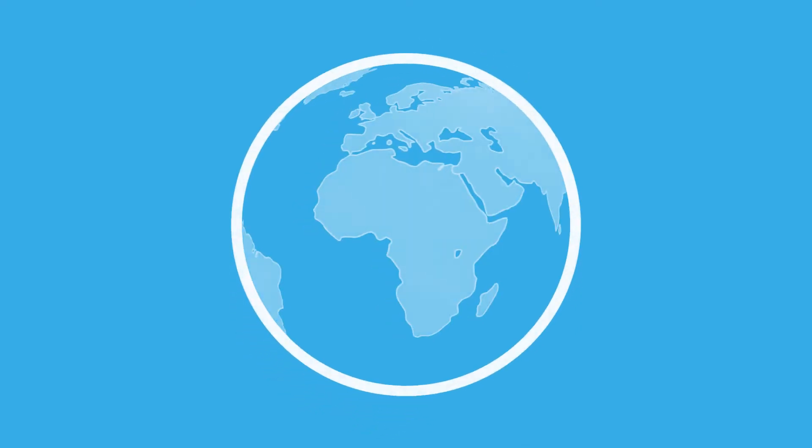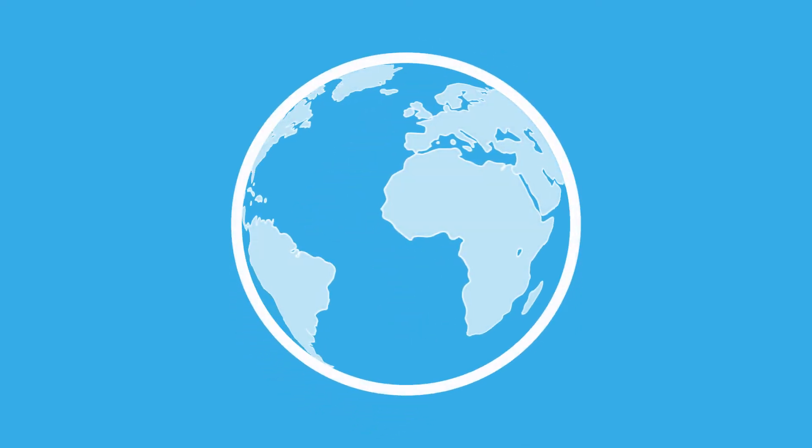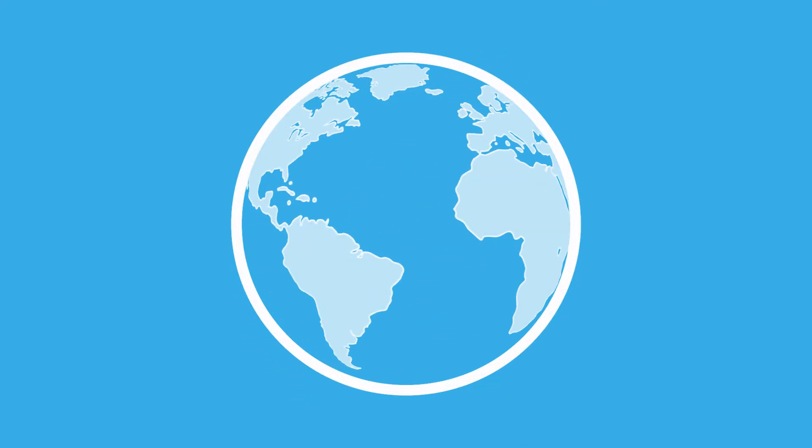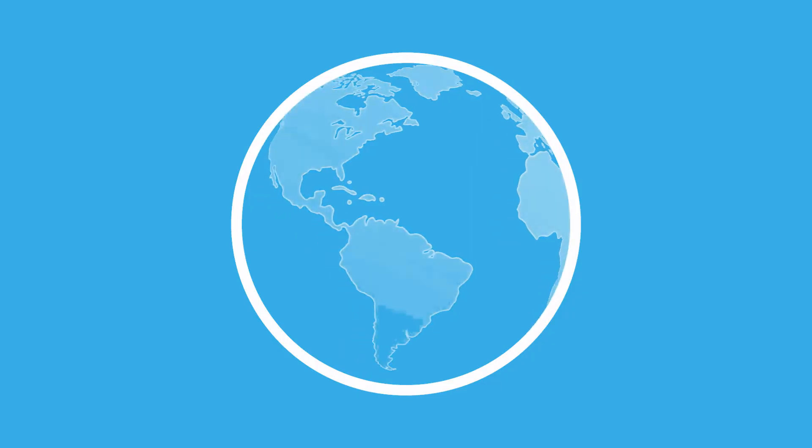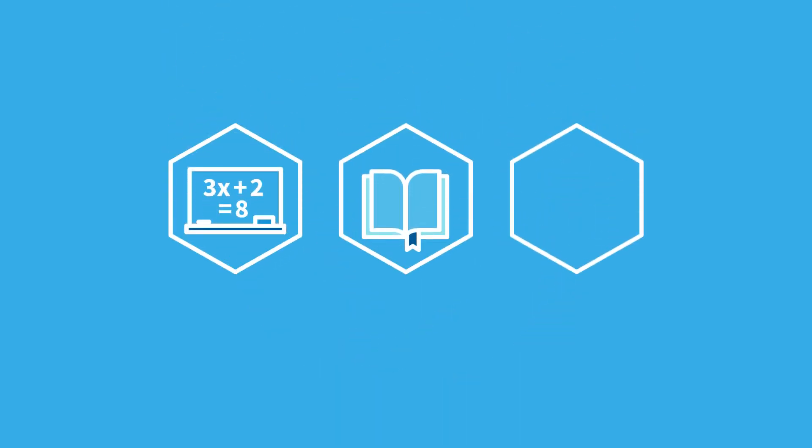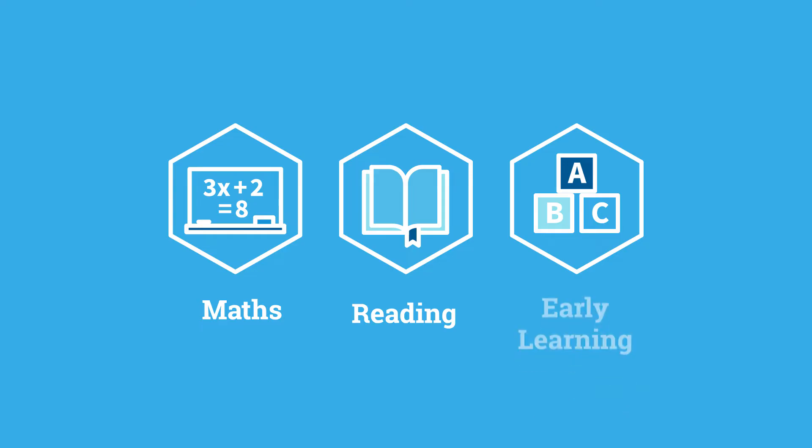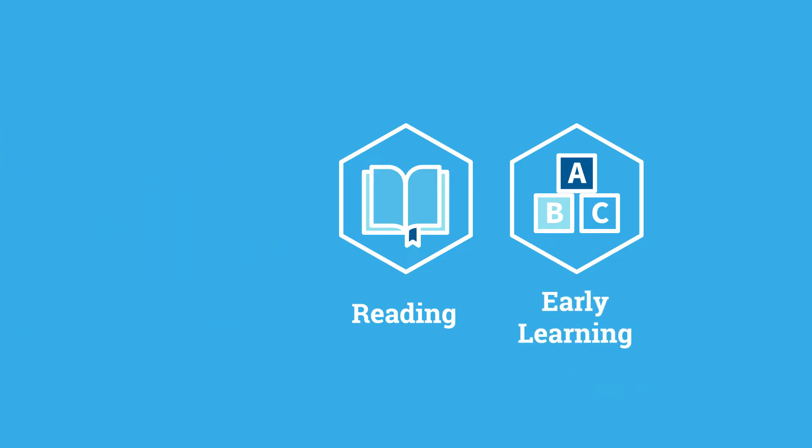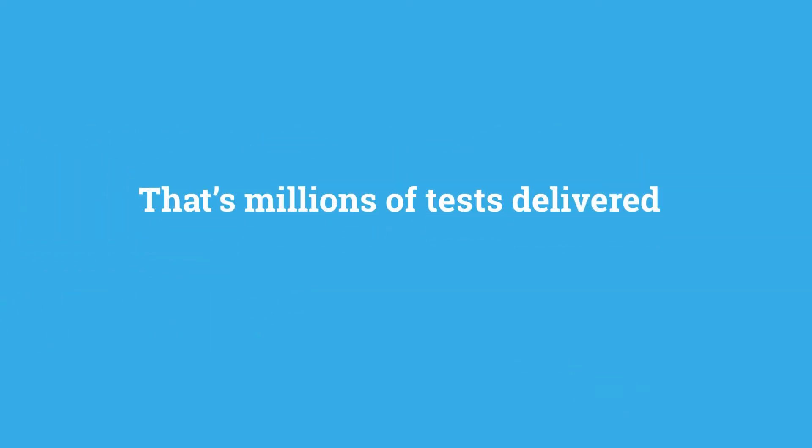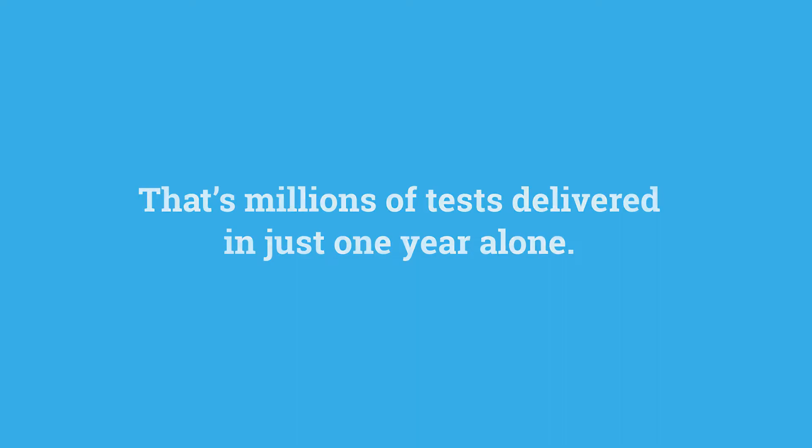Across the globe, educators in tens of thousands of schools trust Star assessments to give them insight into student performance in maths, reading, and early learning. That's millions of tests delivered across the globe in just one year alone. More than any other assessment.